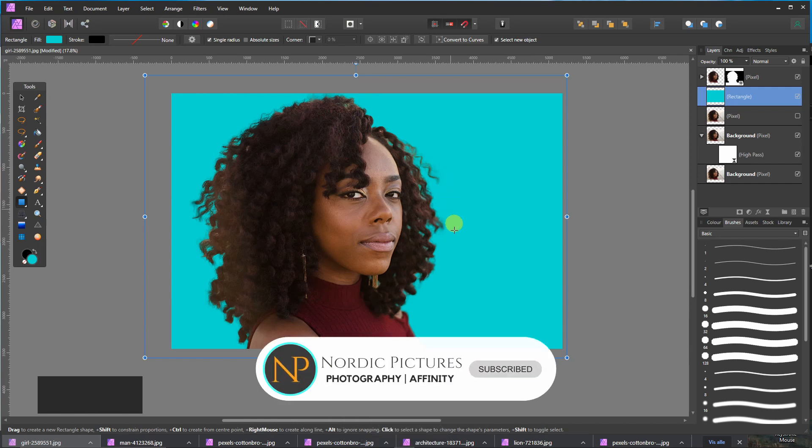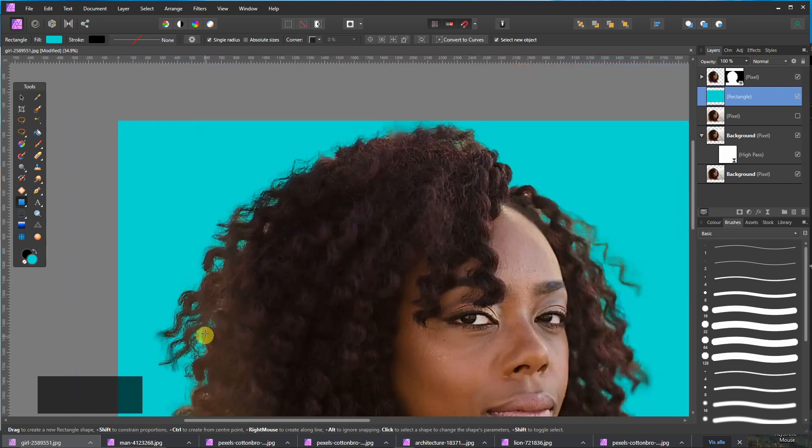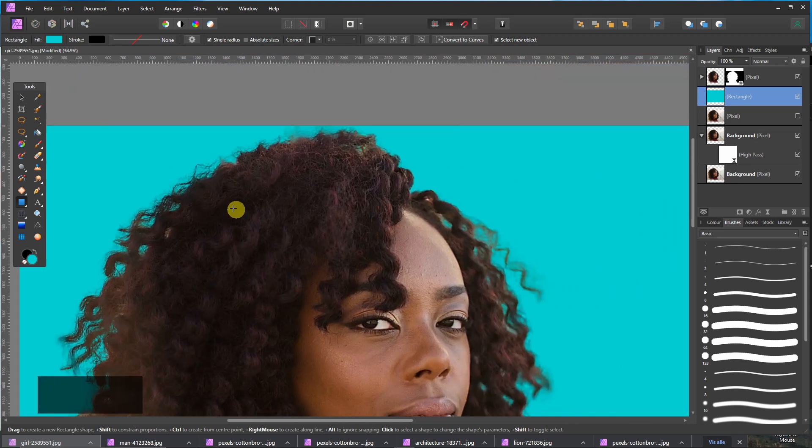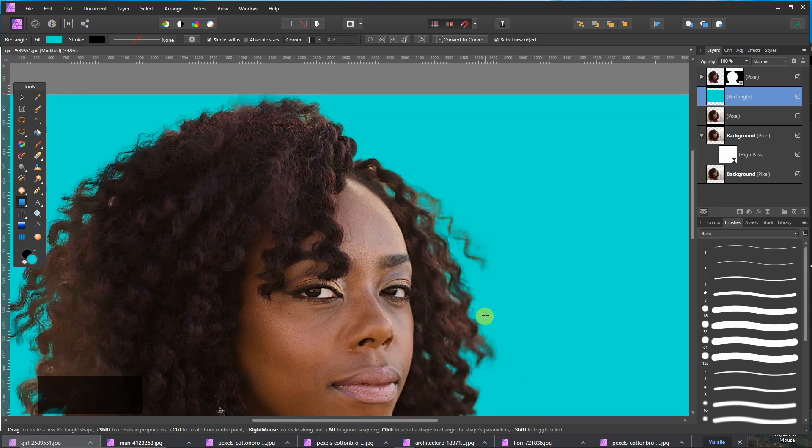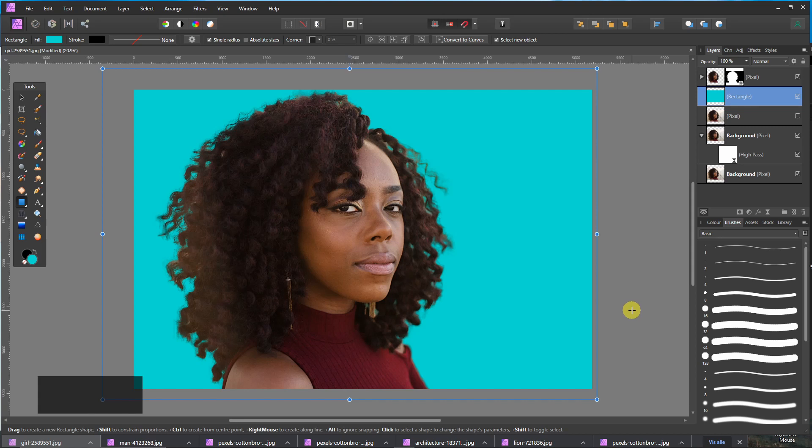But if you have a clear distinction between background and foreground, then you can do something like that quite easy. So I hope you liked the tutorial. If so, then please give that video a like and consider to subscribe. Thank you and have a nice day. Bye.